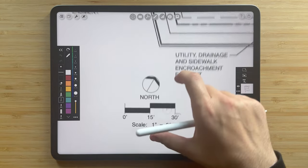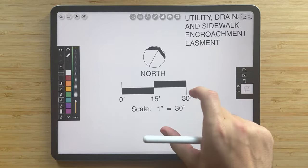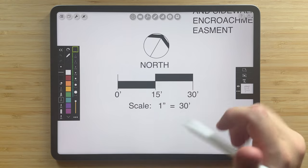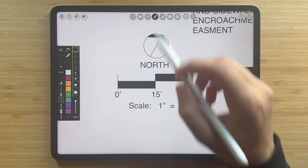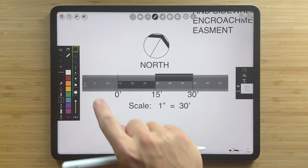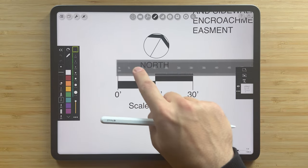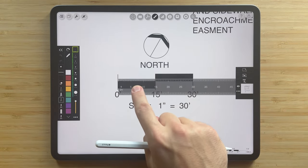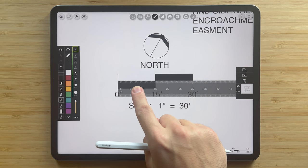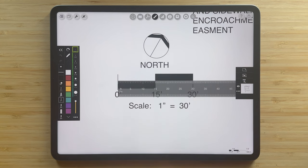Now, if I zoom in to the graphic scale here and turn on my ruler, you'll see that the scale is perfectly aligned and I am ready to start drawing at 1 to 1 scale.